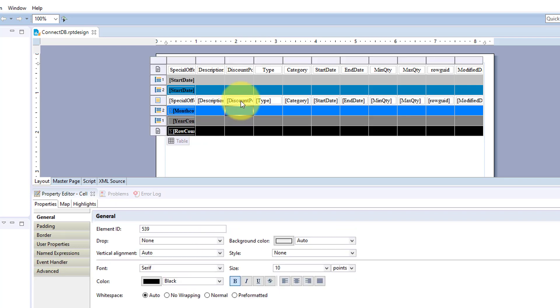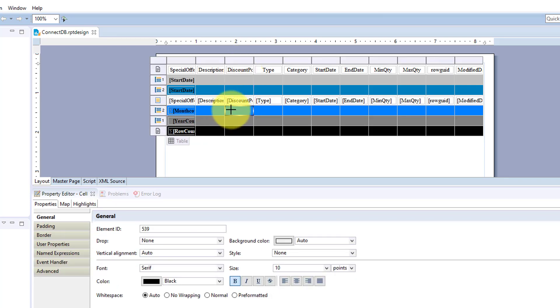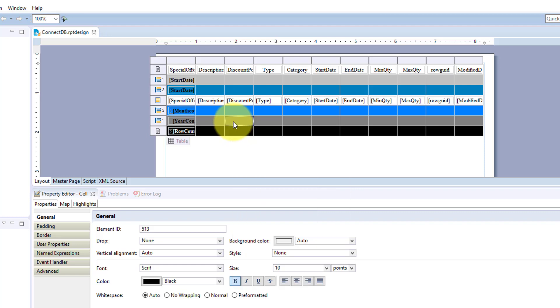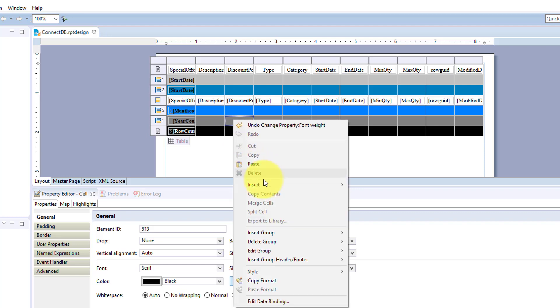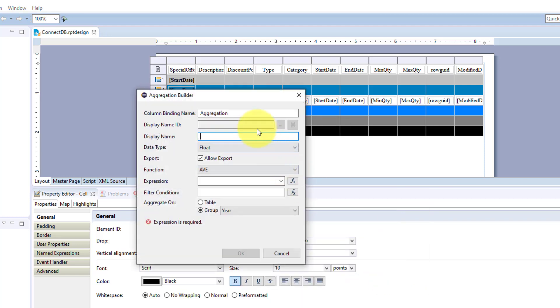Also we have a column discount percentage so let's add a group for this one. So let's do a year aggregation and we're going to do a different aggregation. And we're going to just do average in year.